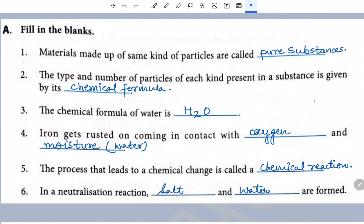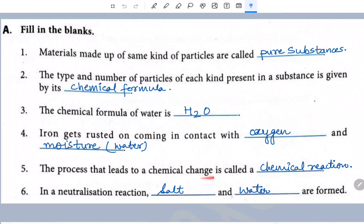The type and number of particles of each kind present in a substance is given by its chemical formula. The chemical formula of water is H2O. Iron gets rusted on coming in contact with oxygen and moisture. The process that leads to a chemical change is called a chemical reaction. In a neutralization reaction, salt and water are formed.